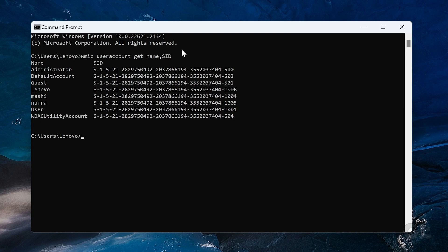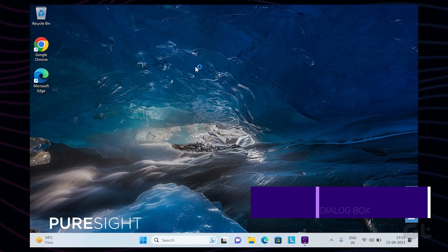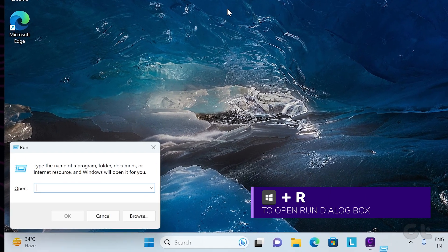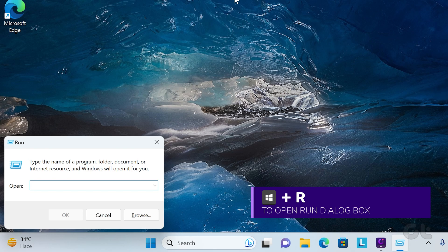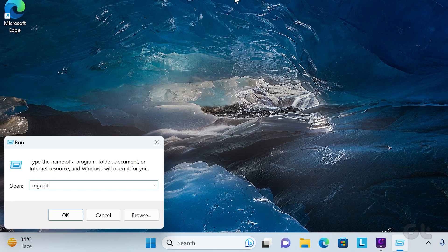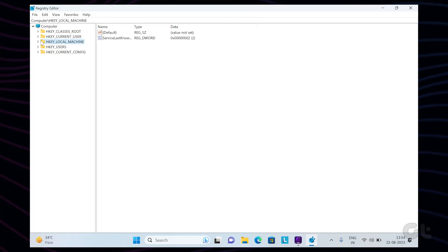You will now see all the user accounts with their respective SIDs displayed on your screen. Make a note of the SID of the username for which you want to rename the user folder. Now, again, launch Run and type in REG-EDIT and then press Enter.